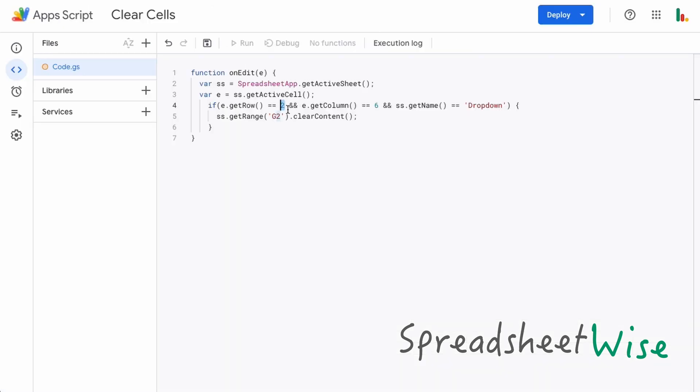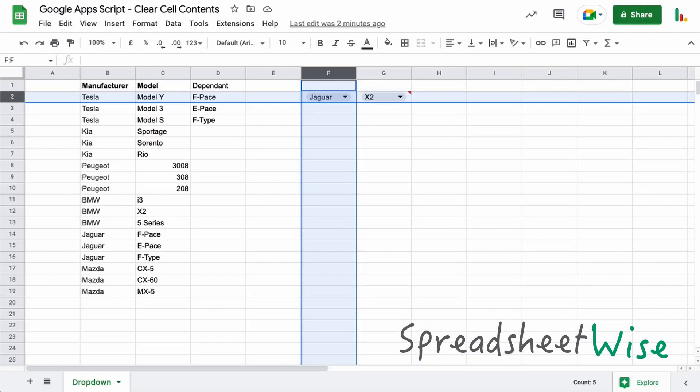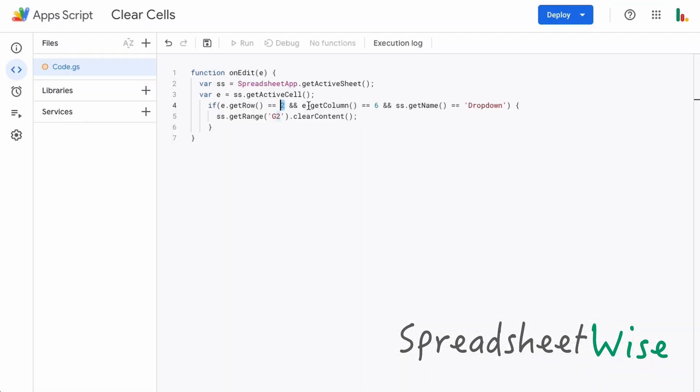We're checking row two and we're going to check the column. So we get the column and we check to see if that's column six. So this is column six here.